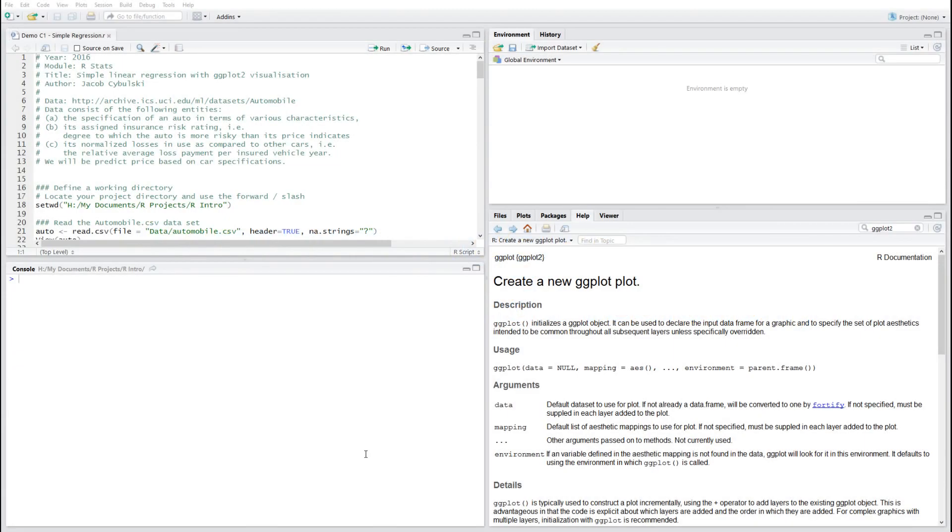Hi, in this lesson you're going to learn how to use simple linear regression, how to plot linear dependencies between variables, and how to use linear models for predictions.